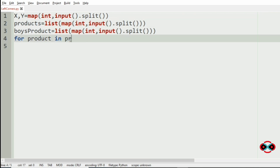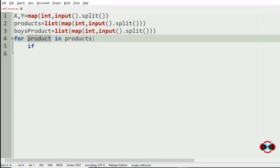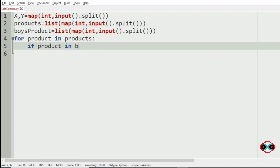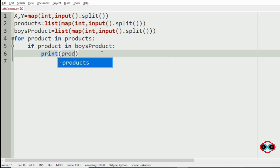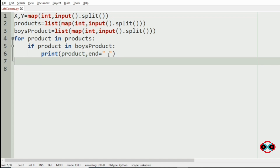So for product in products, we check if the product is in the boy's wanted products list. If the product is wanted by the boy, then we are going to print the product and use the end argument. The program is simple, right?